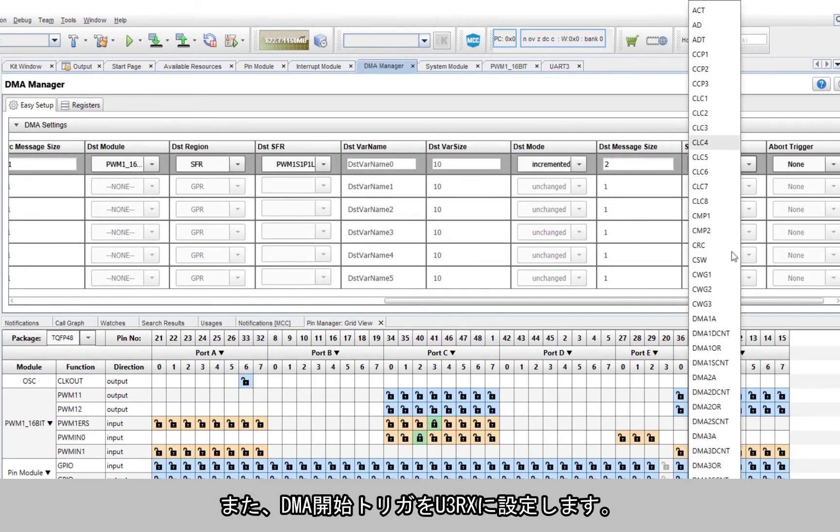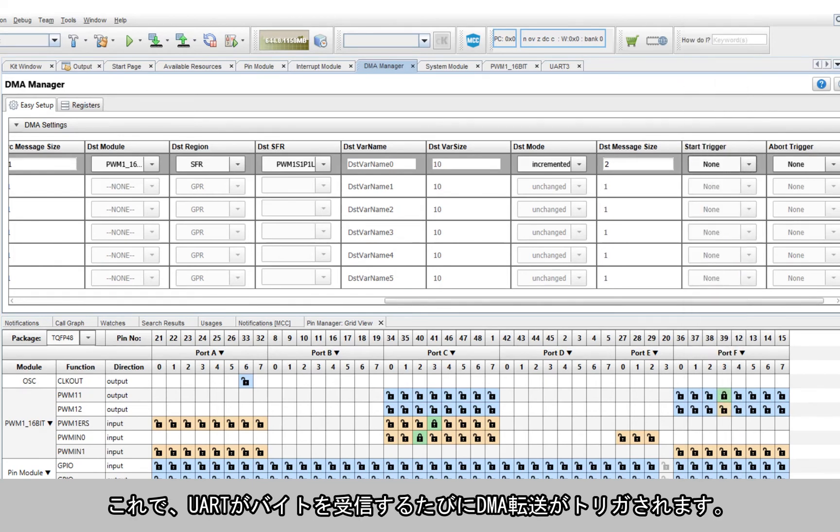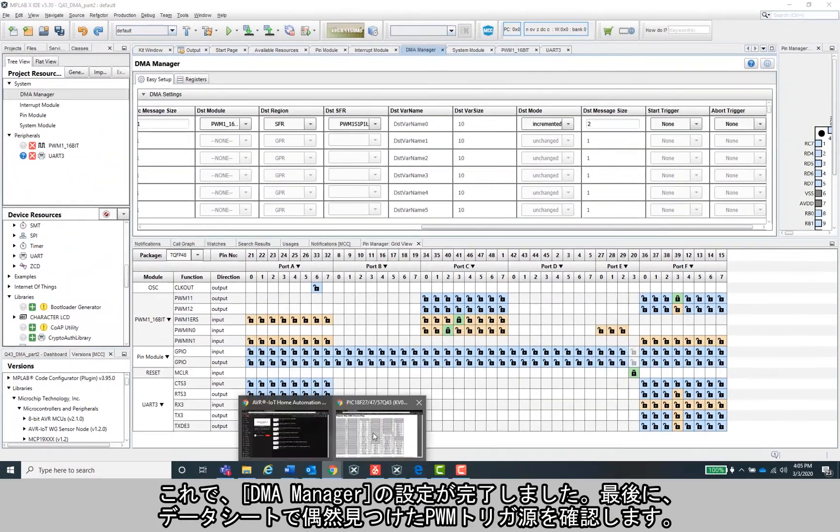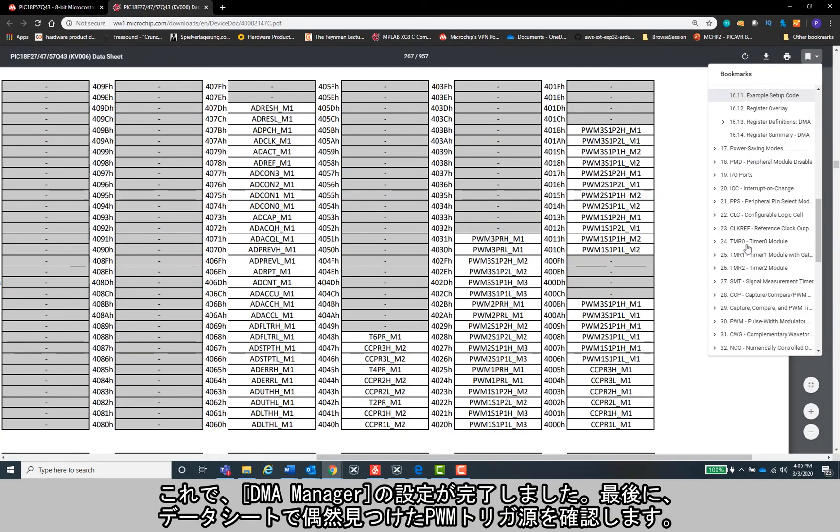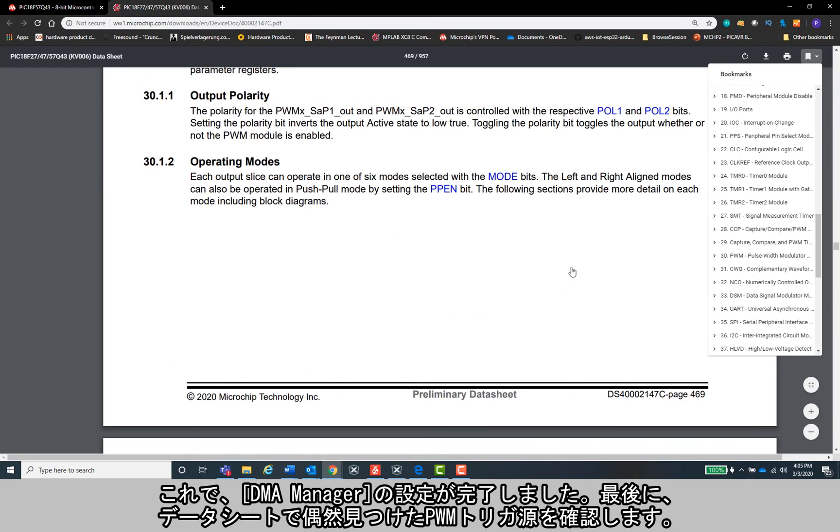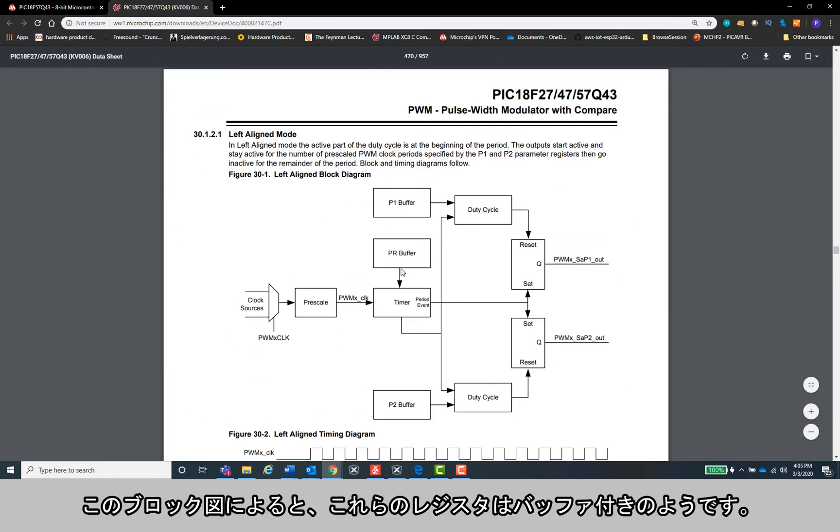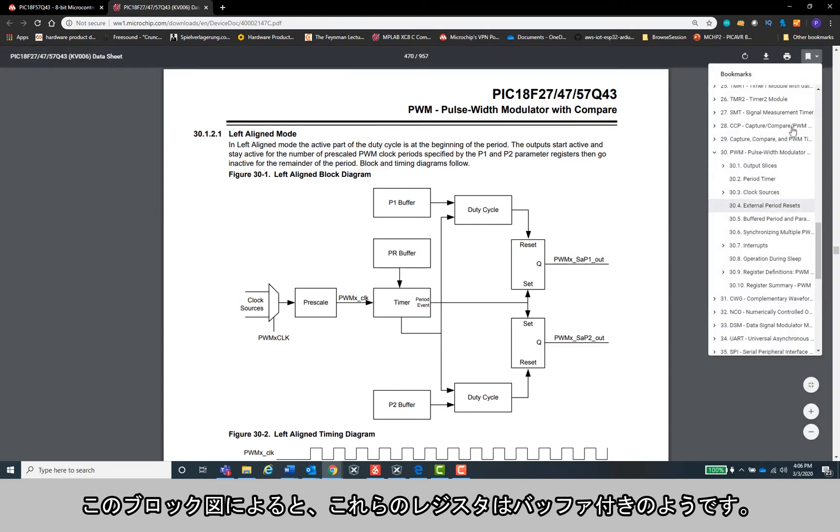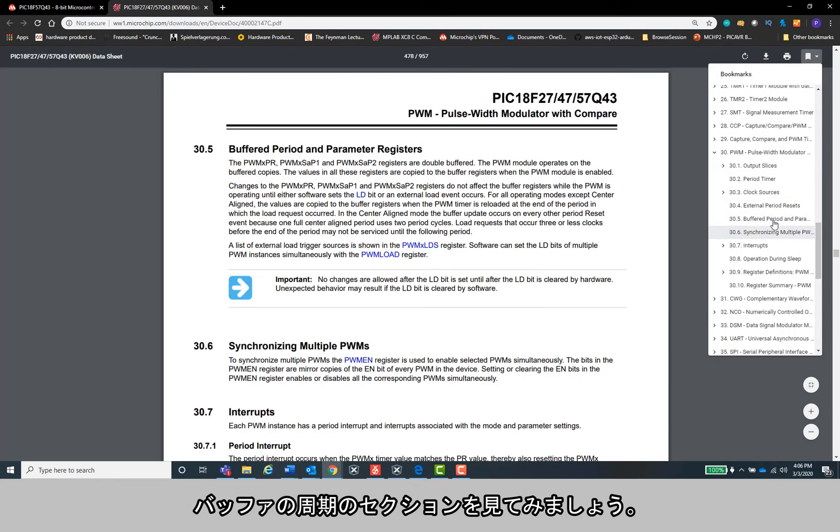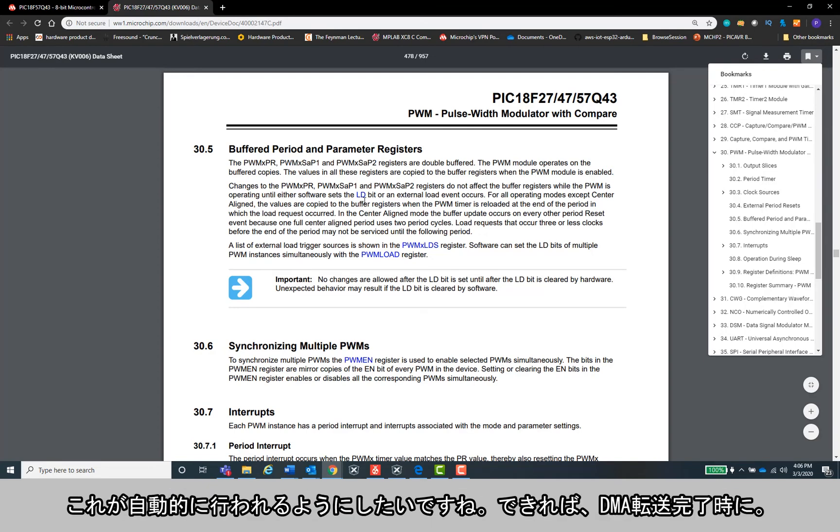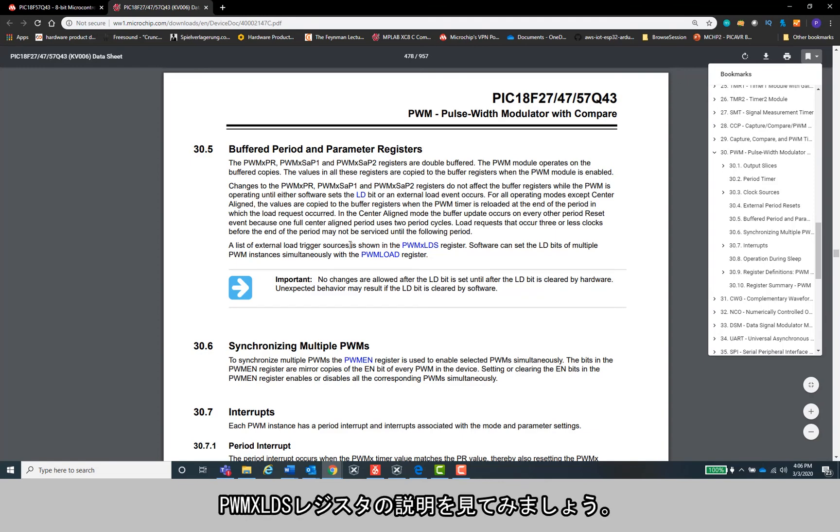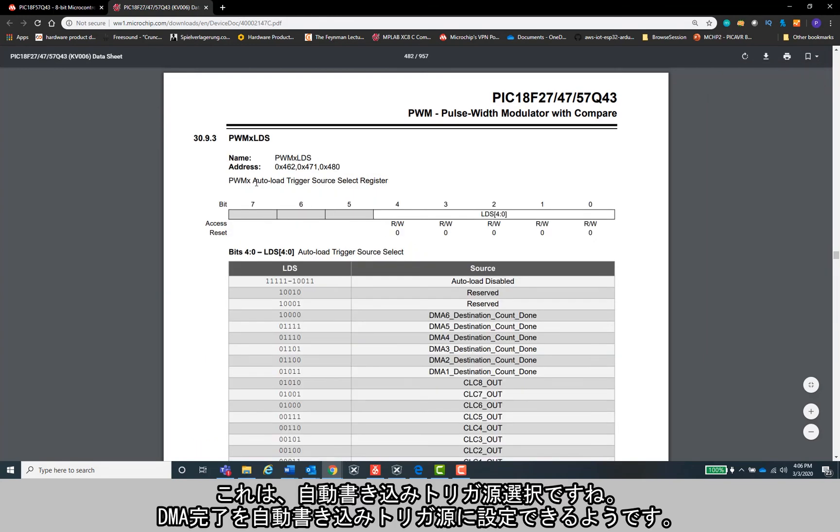I'll also set the start trigger to U3RX, so the DMA fires off every time the UART has received a byte. Okay, so we have the DMA manager setup, and one last thing I wanted to check is the PWM trigger source we stumbled across earlier when we were in the datasheet. Okay, so this block diagram makes it look like those registers are buffered. Let's try this buffered period section. Okay, interesting - so these period registers are buffered and only get loaded when I set this LD bit that triggers a load event. I want to be done automatically, preferably when the DMA is done with a transfer. Let's see what this PWMXLDS register is.